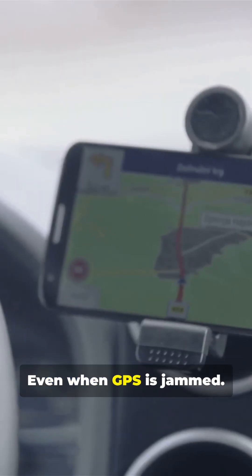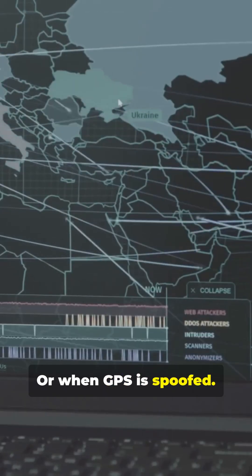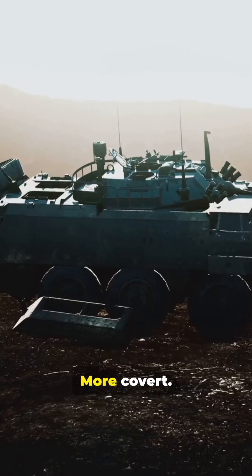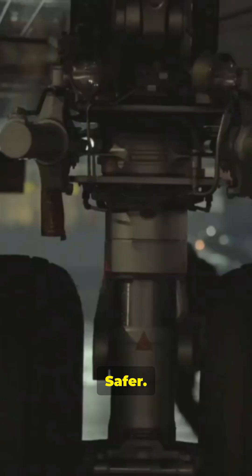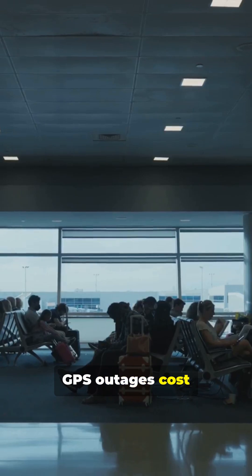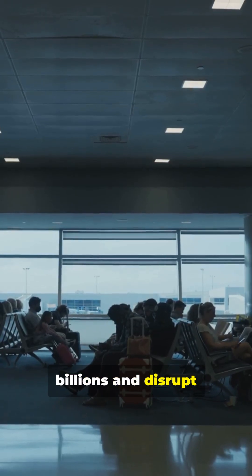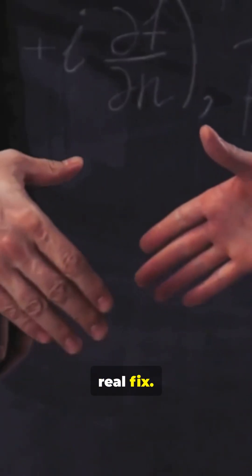Even when GPS is jammed, or when GPS is spoofed, more covert, more reliable, safer. GPS outages cost billions and disrupt flights daily. Quantum tech is a real fix.